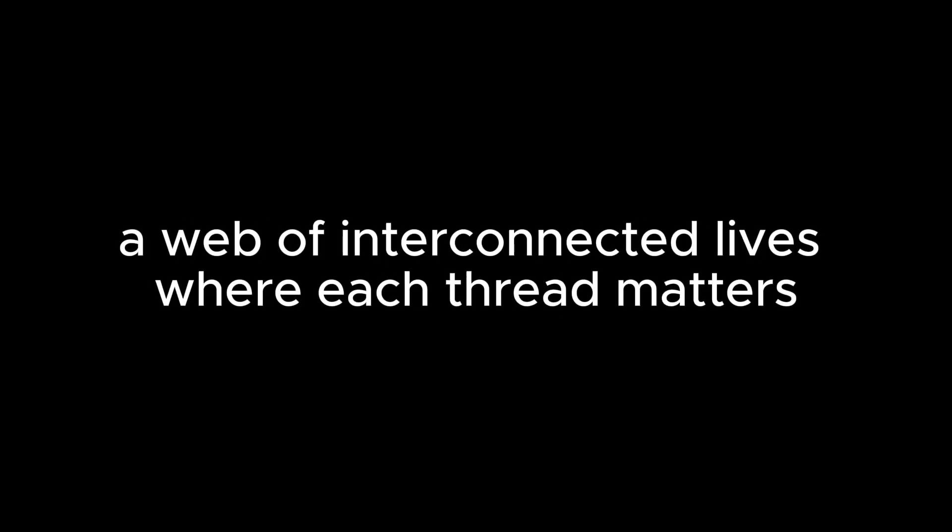Maybe it's time to recognize that we're part of a larger tapestry. A web of interconnected lives where each thread matters. But hey, who needs that kind of humility when you can just keep shouting, I did it my way? Like Frank Sinatra on steroids.